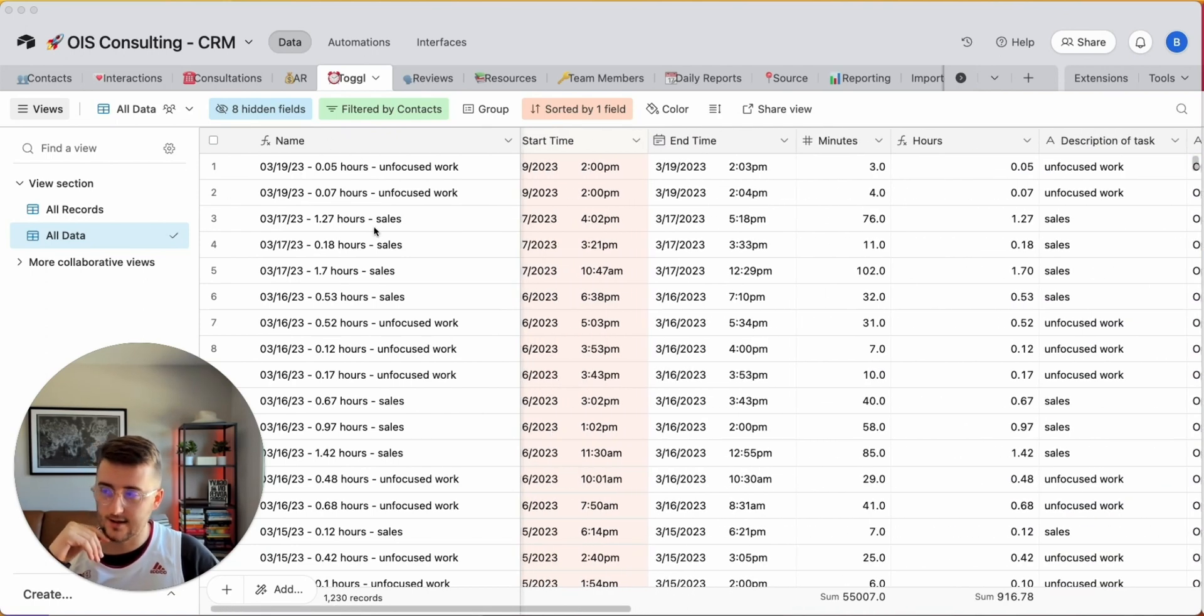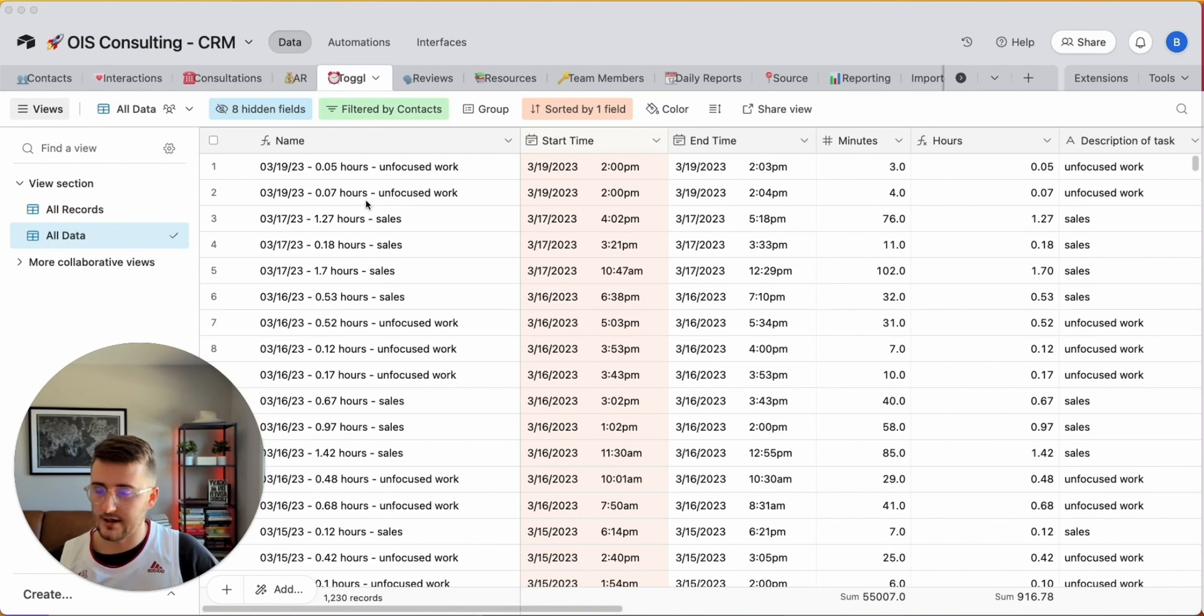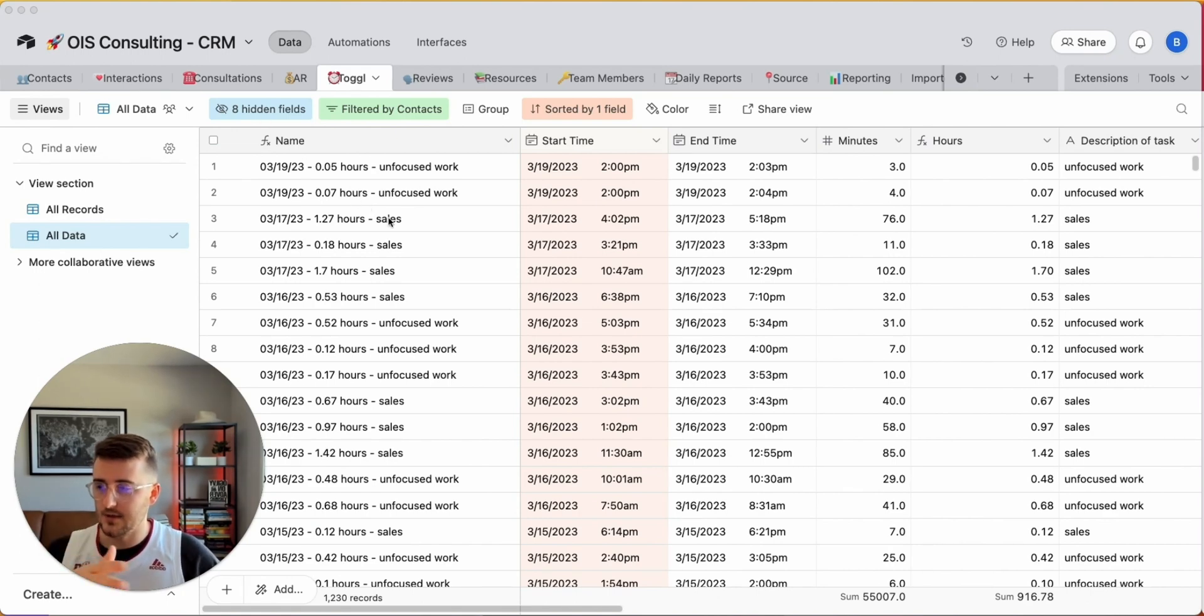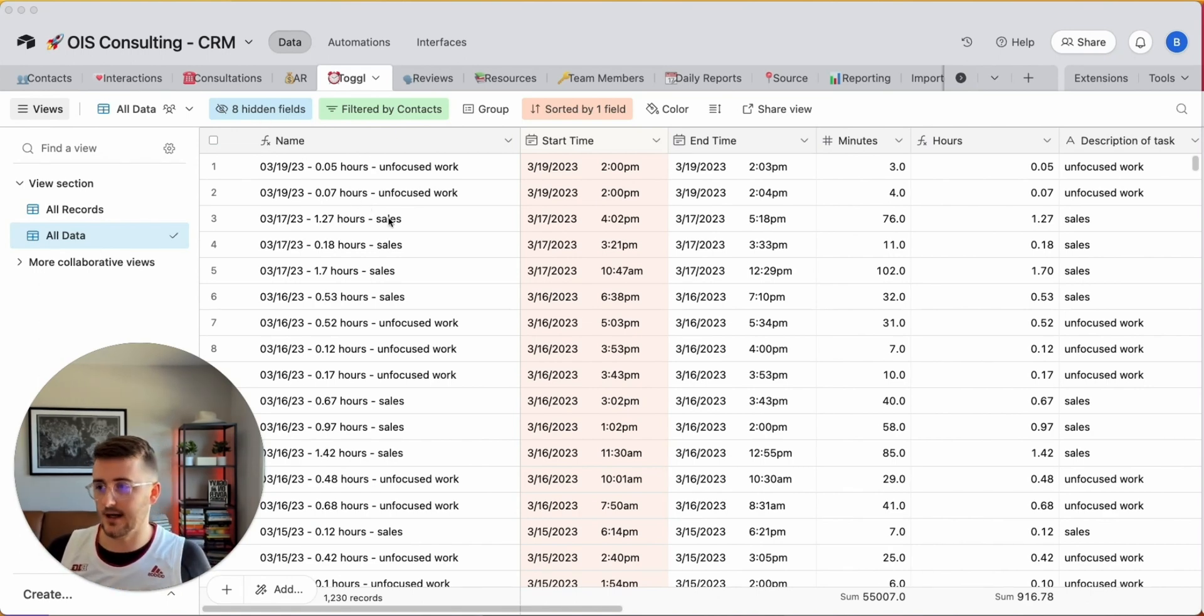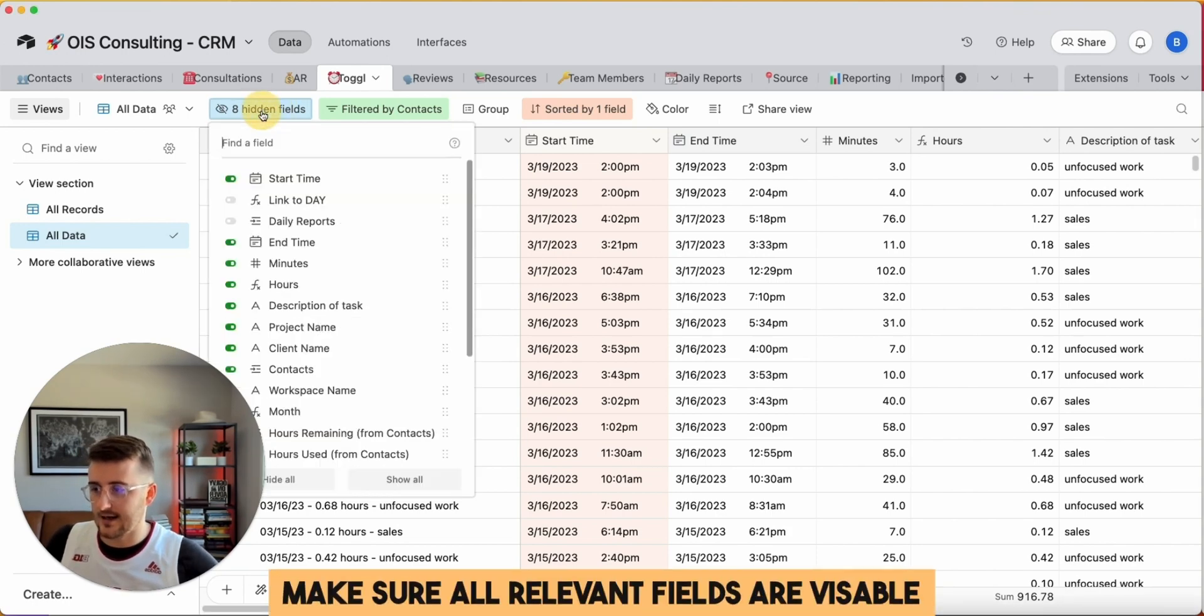The first thing that I did in Airtable - and if you're not exporting out of Airtable then you can kind of skip this part - but this is just me making sure I have the right data that I'm going to export. The first thing that I'm going to do is I'm going to make sure I have all the right fields.